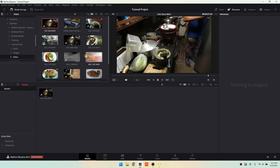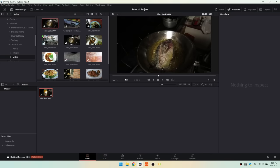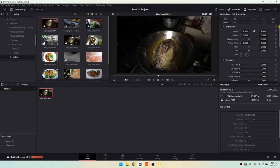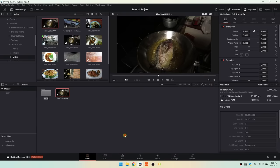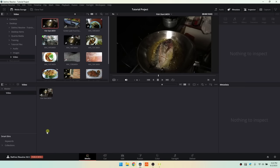We can simply click, hold, and drag from the media storage area to our media panel below to import. Now that we've imported this, clicking on it and opening the inspector shows options available. The last thing I want to mention about the media page is that we can right-click in an empty area and choose Create Bin. I'll call this 'video', then click, hold, and drag that imported video into the video folder.